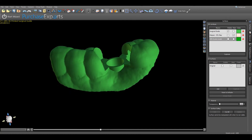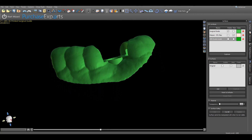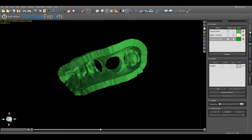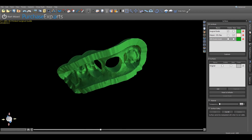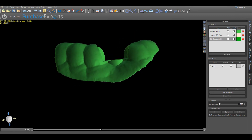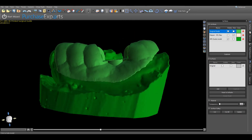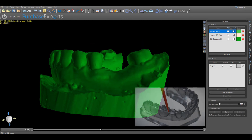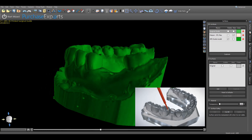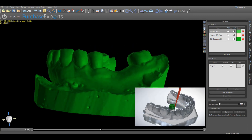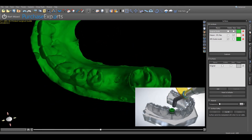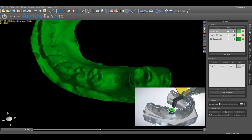Once the surgical guide and model have been 3D printed, make sure to seat the guide on the model and make all necessary adjustments to ensure a stable and comfortable fit. After confirming the fit, insert the proper GRS surgical ring into the surgical guide and affix with the medical grade adhesive. Additional videos demonstrating how to affix the surgical ring to the surgical guide are available at GRSGuidesystem.com.